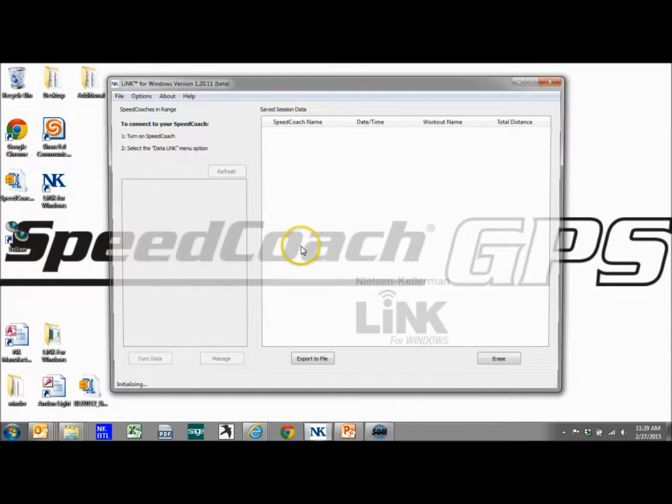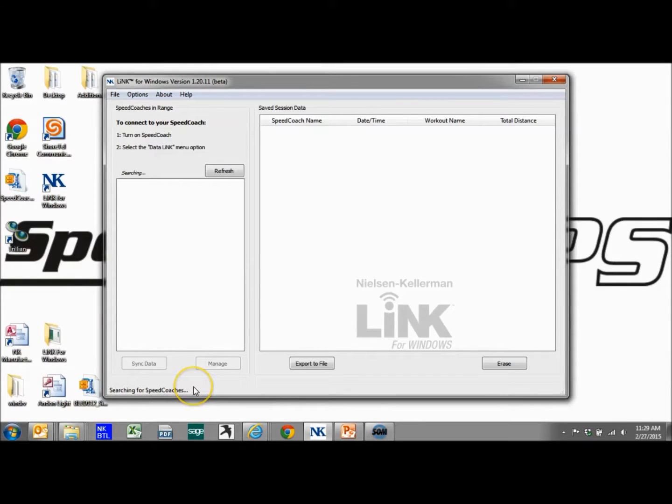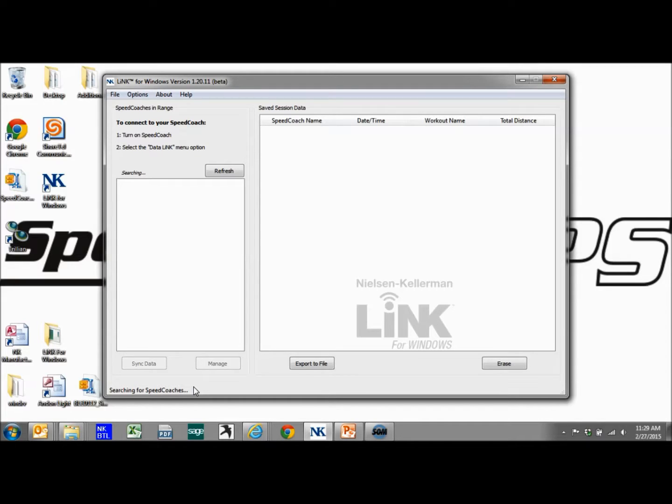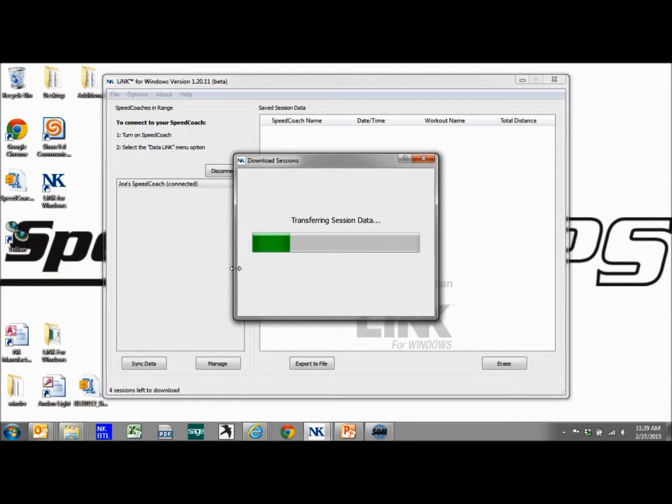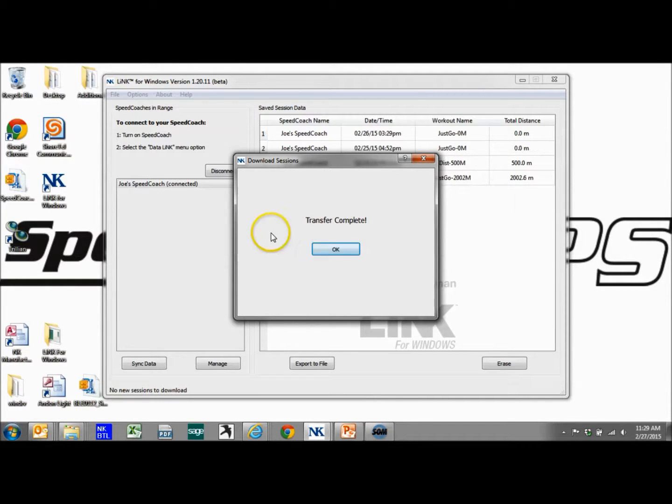We'll open up Link for Windows again. It should say searching for Speed Coaches down here. We're going to go to the far right button on the GPS to download the data link and hit the far right button again. Make sure we find our device, click on it, and it automatically syncs any data that's been transferred.